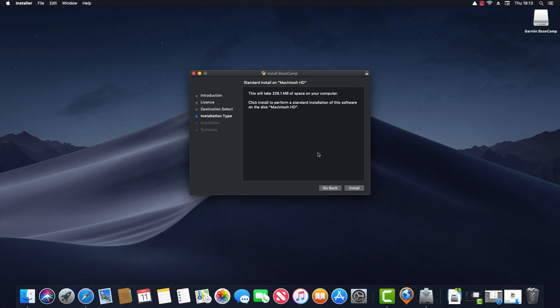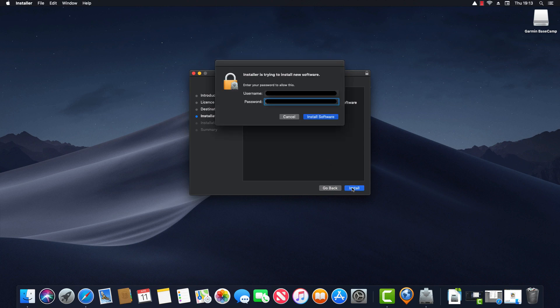Next it describes the installation types. So it says there'll be a standard install on Macintosh HD and this will take up 228.1 megabytes of space. So I click on install. Now I'm prompted to enter the password for my computer. And click on install software.